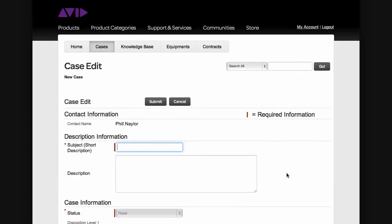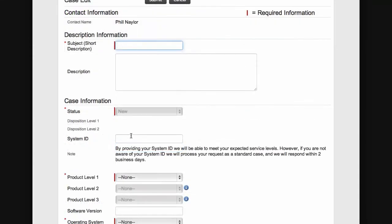Click Continue. When filling out the form that follows, the required fields are marked with a red star. Please fill out as much information as possible — our support representatives will be able to better assess the issue and come up with a plan of action quicker. The System ID field is not mandatory; however, if one isn't provided, there is a two-day response time, so please be aware of this. Please call support for all urgent matters.